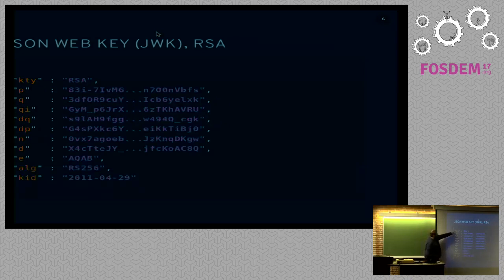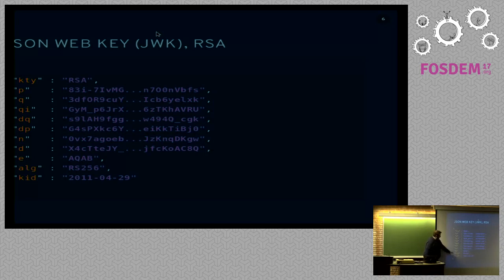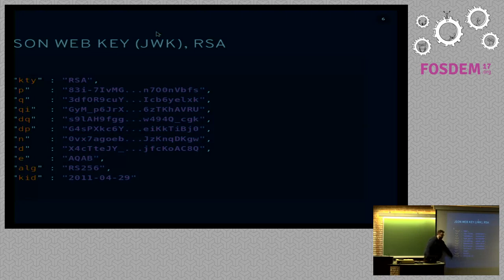Here's an RSA key, similar stuff. Got a key type, RSA. You've got all the public and private values. You've got the algorithm that this key can be used with, and the ID that uniquely identifies this key.